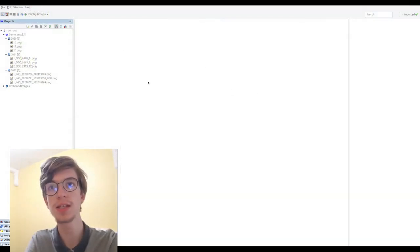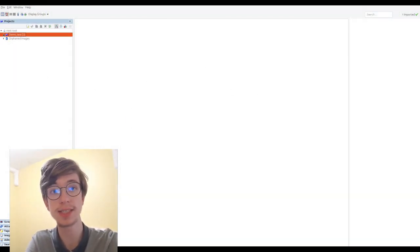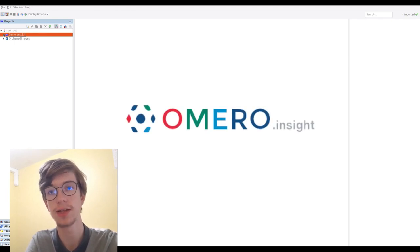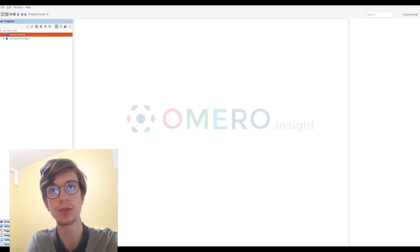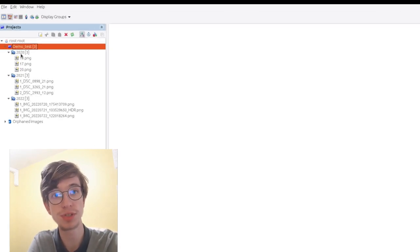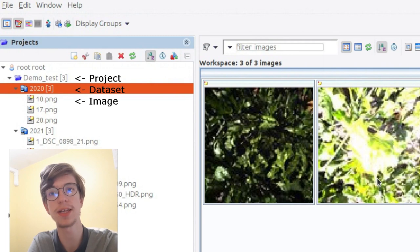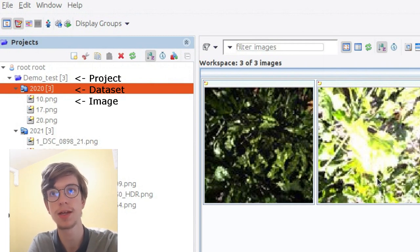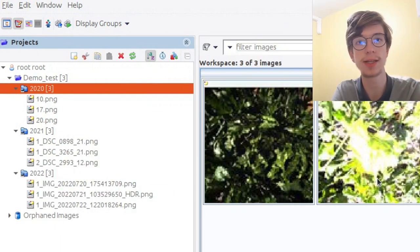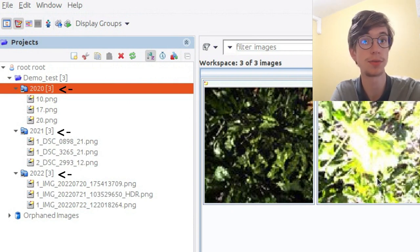So this is how Homero looks like. It's Homero Insight, which is the application you can install using Homero. On the left, you can find some projects, datasets, and images. Images are in datasets, and datasets are in projects. In this quick example, we've got one project with three datasets corresponding to each year.